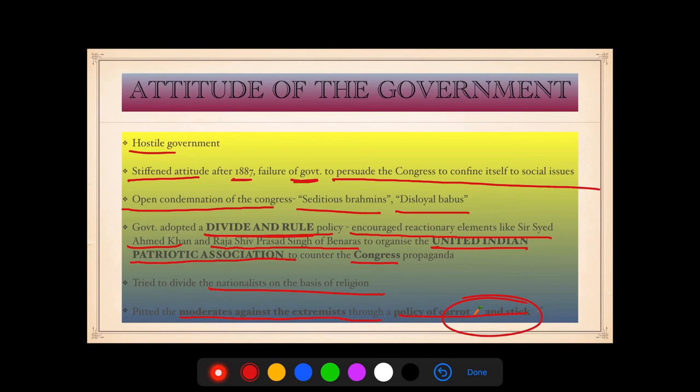Here this topic ends. This video was based completely upon the INC. As I always say, history is a continuity — one topic is linked to another. We will learn about the Extremists in other videos. If you liked the video or learnt anything from it, please give it a like, comment, share, and subscribe. Keep learning.